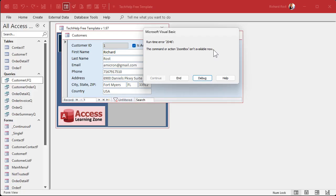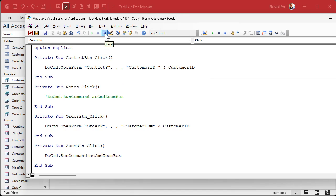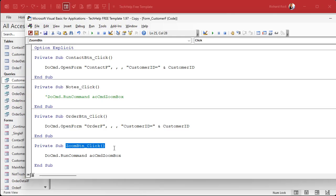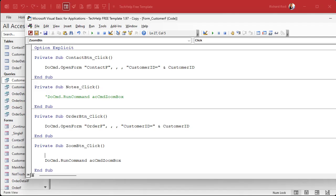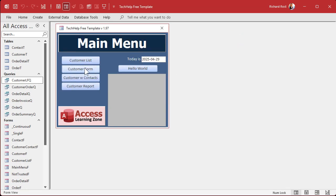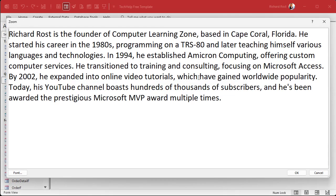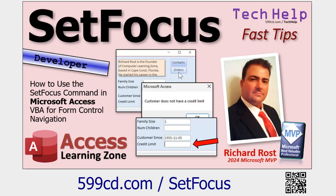When we test it, we get an error: 'Action or command Zoom Box isn't available.' The problem is that when you click a button, focus is on the button — and you can't zoom into a button. So we need to move focus back to the notes field first. Add this line before the zoom command: Notes.SetFocus. That moves the cursor to the notes field, then the zoom command runs. After saving and closing, clicking the button now works perfectly — it moves focus first, then opens the zoom box.